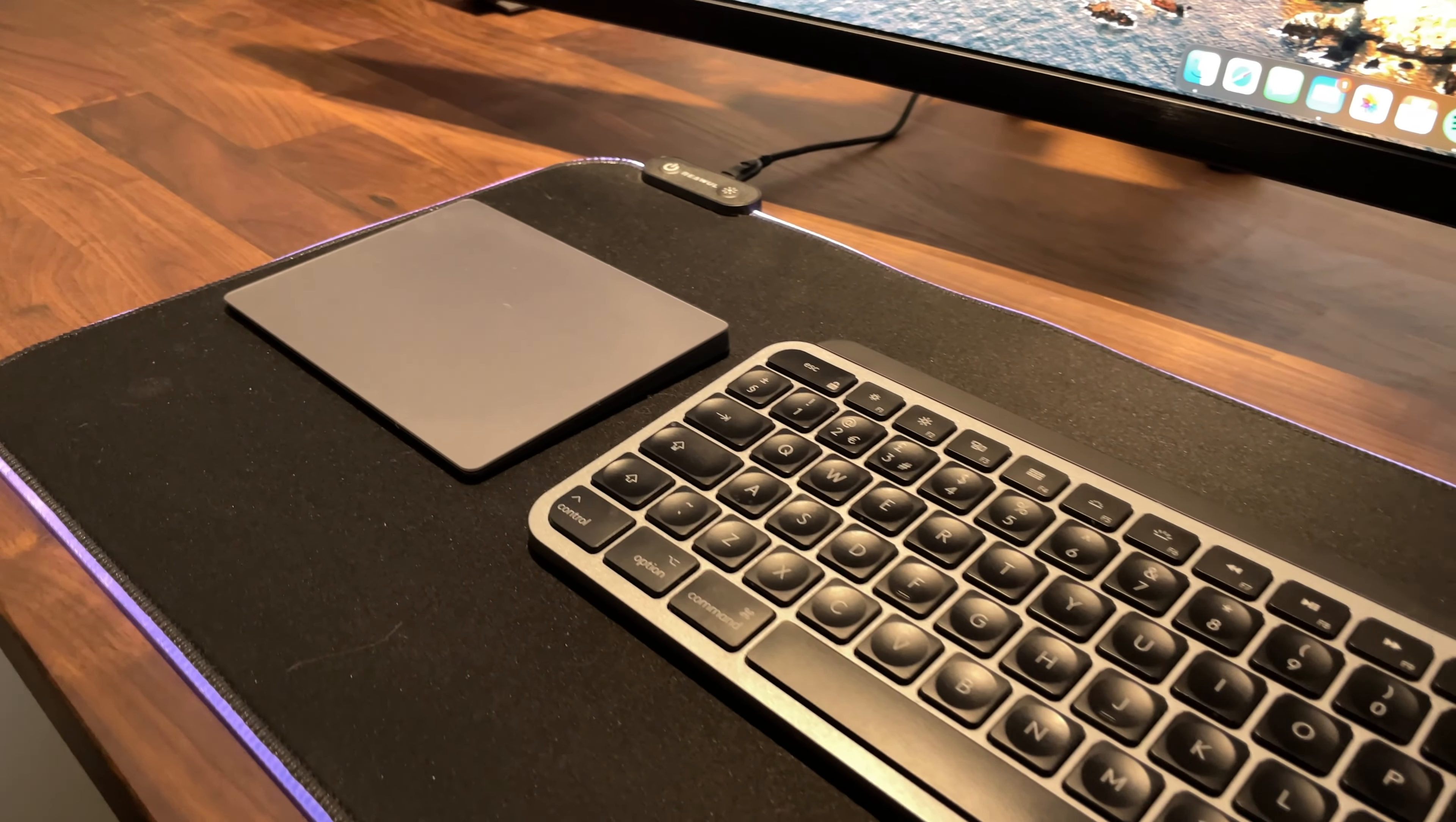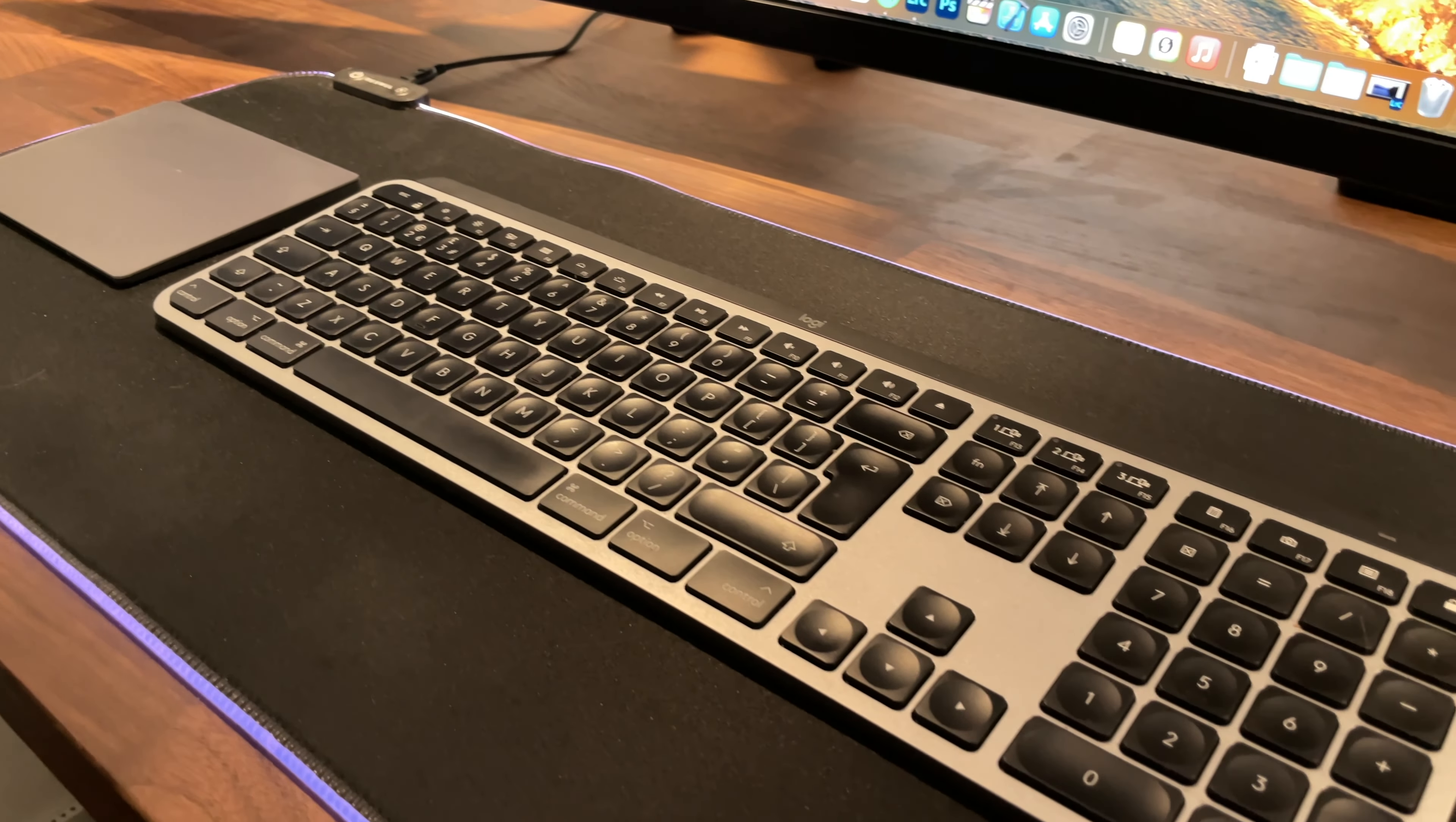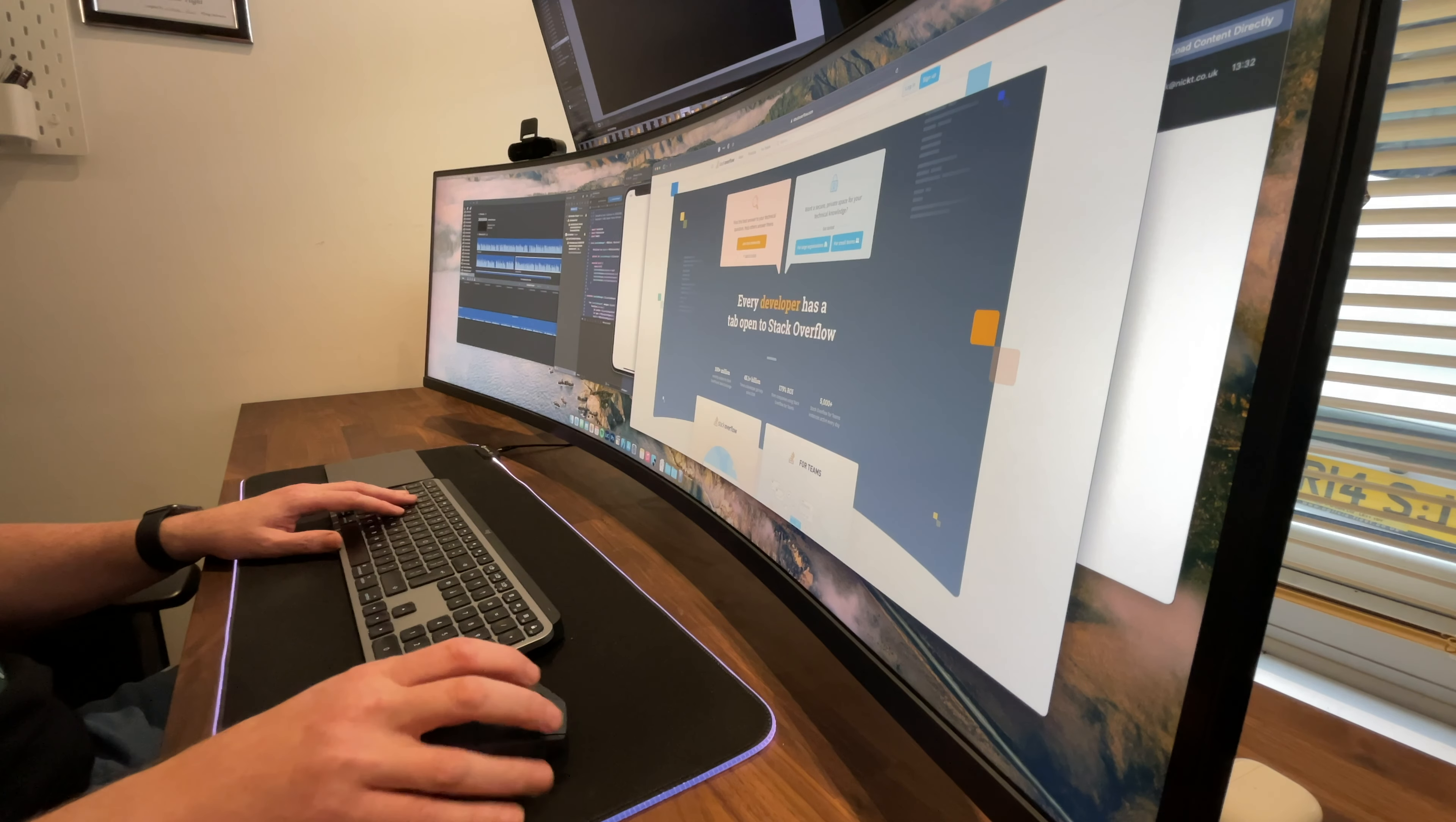For input I'm using the Logitech MX Keys for Mac. I've been through quite a few keyboards in my time and I've settled on this one for now. It's comfortable, nice to type on and has really nice backlit keys for when I'm working in darker conditions.